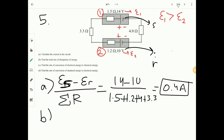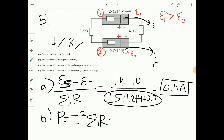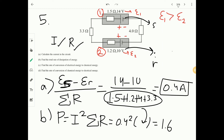Part B: total rate of energy dissipation. Since we have current and all resistances, use P equals I squared times R-total. It's 0.4 squared times the sum of all resistances, giving 1.6 watts.